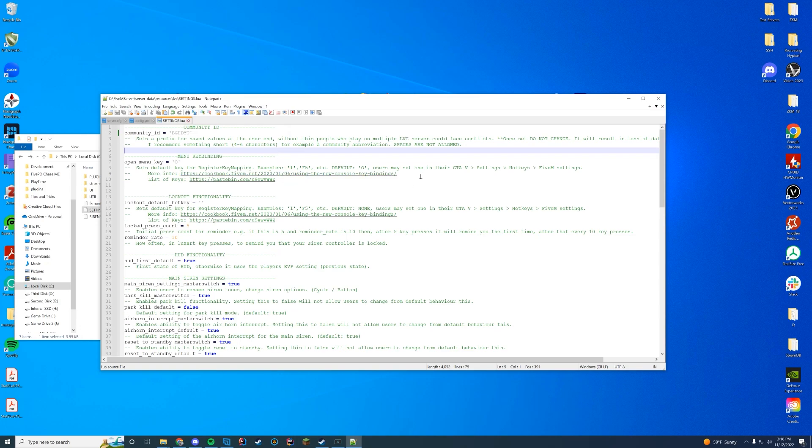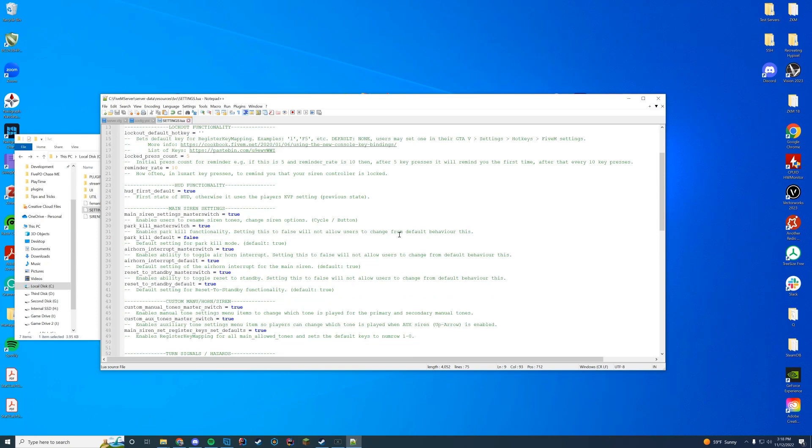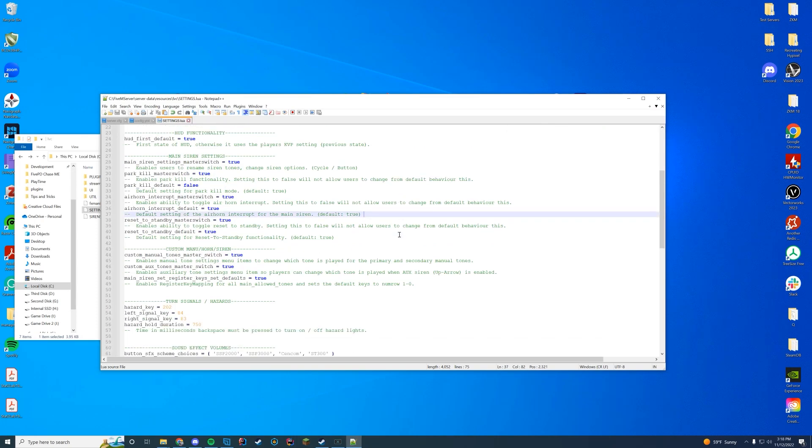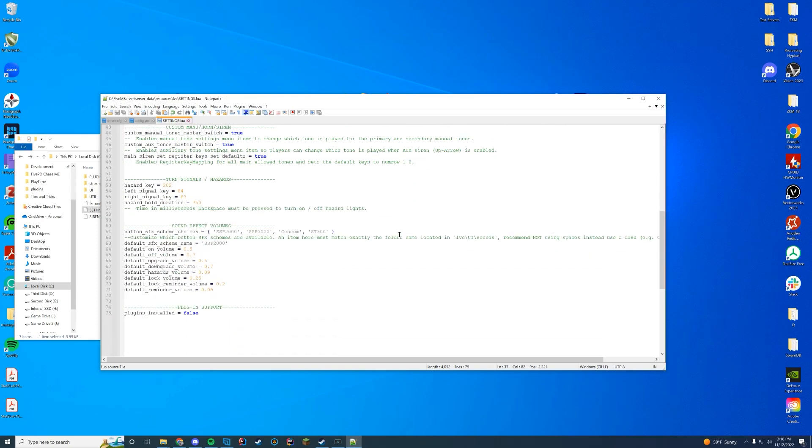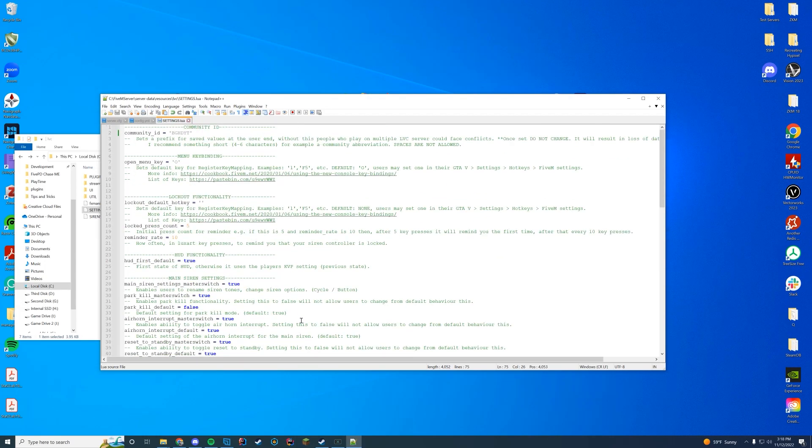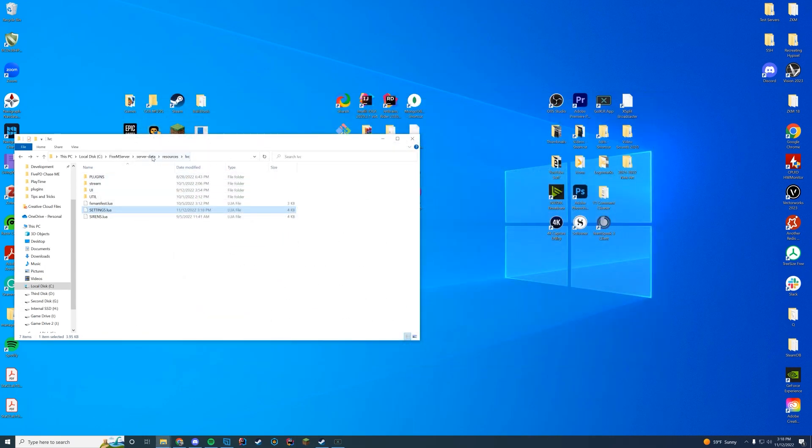By default, your key binding is O. You can use the key binding list here. You have a different lockout key rate. You have all your settings: should you have park kill on by default, what you see are buttons for hazards and turn signals and all that good stuff. And if you're using plugins, make sure to turn this to true at the bottom. But overall, that's all you have to do to install this.